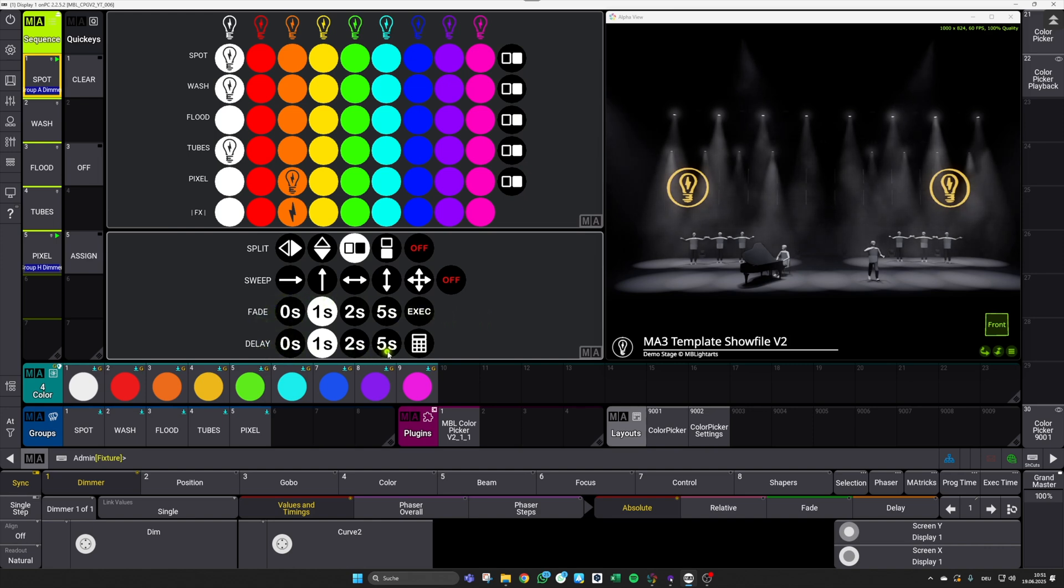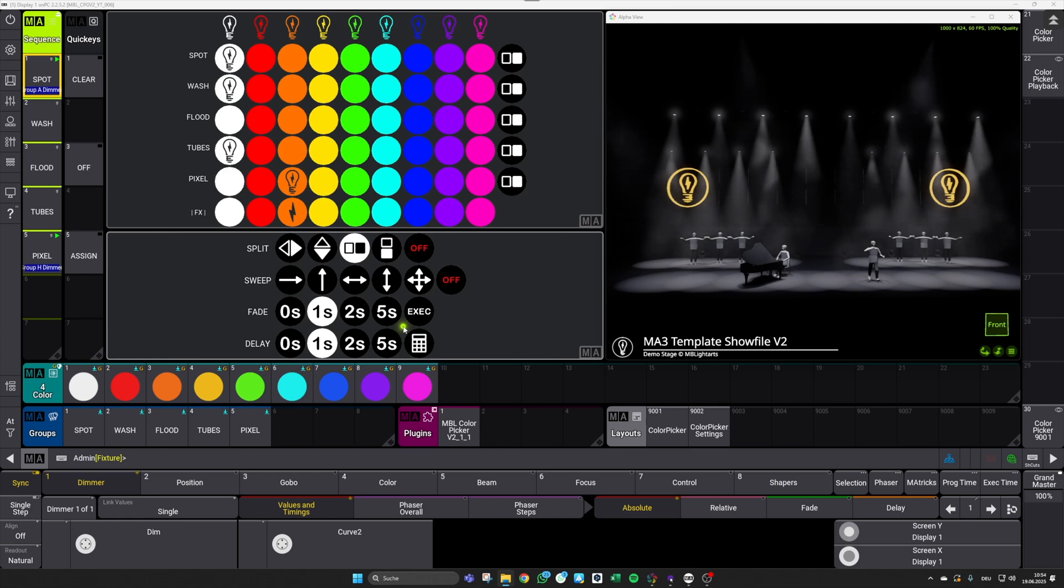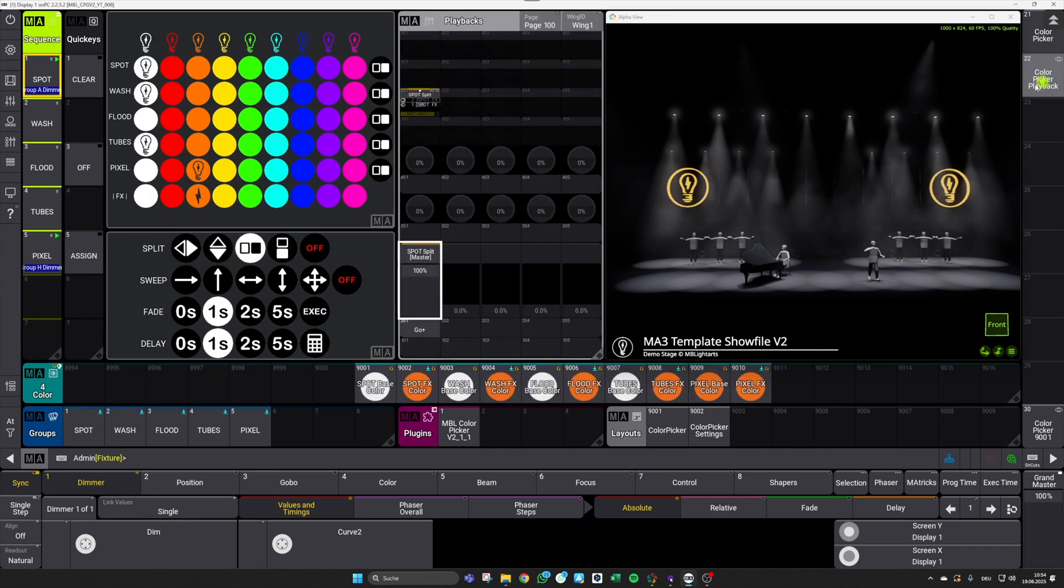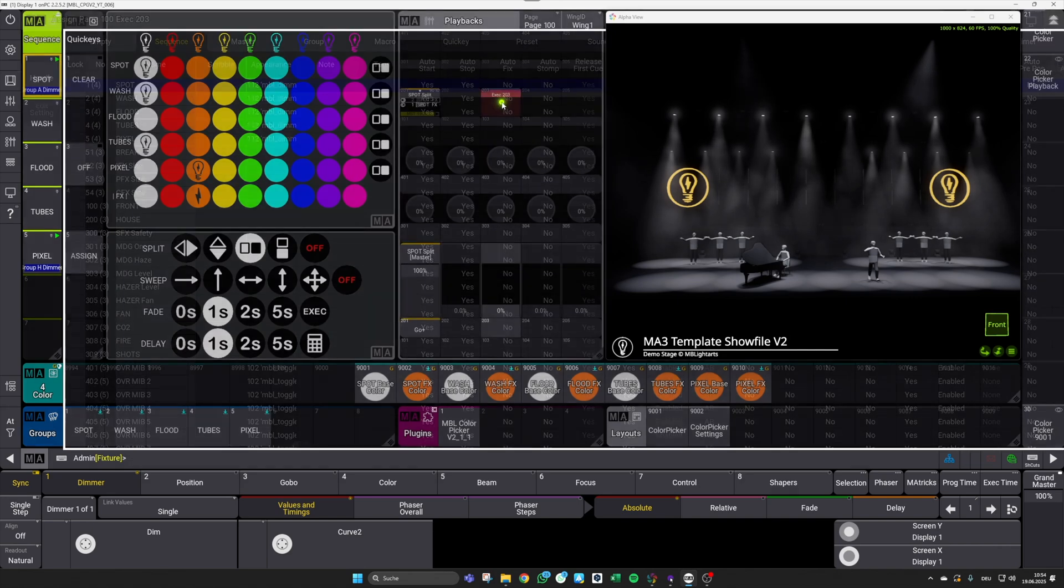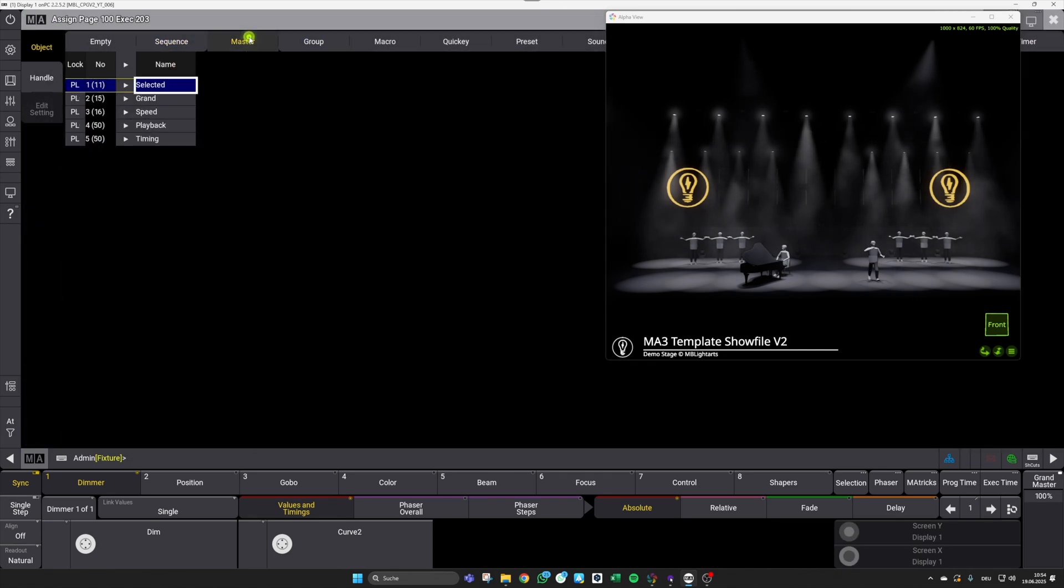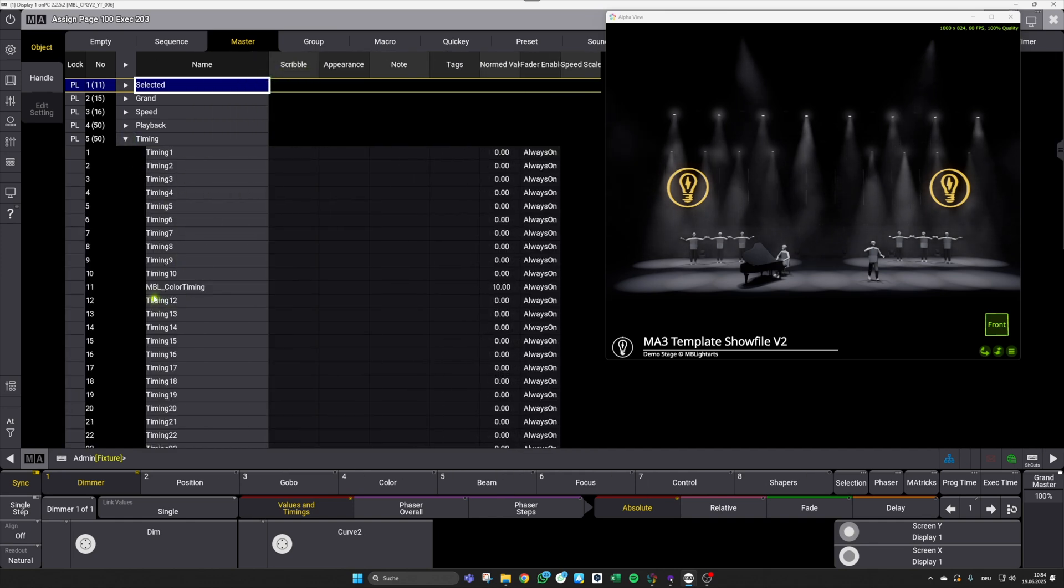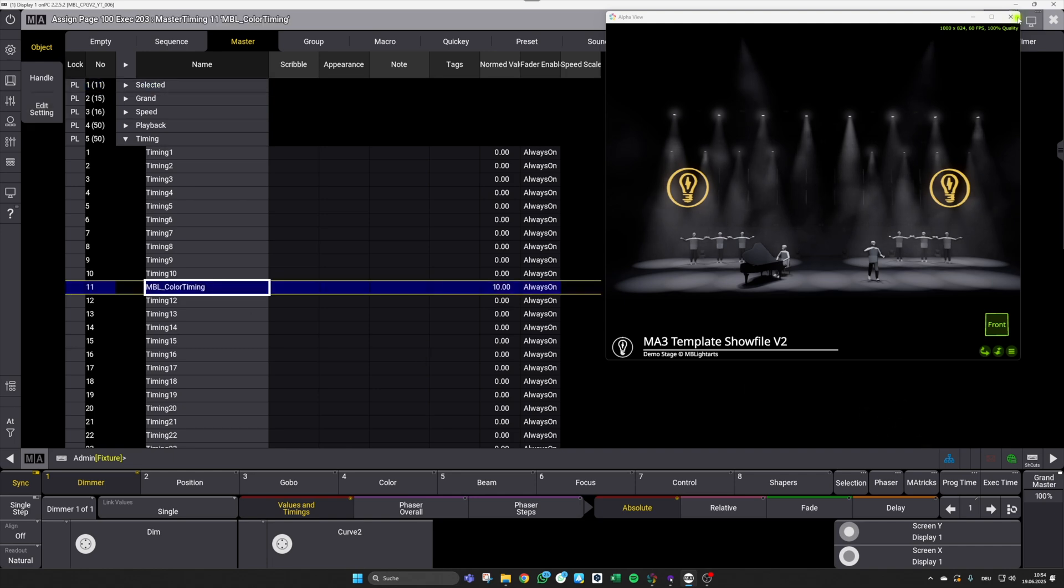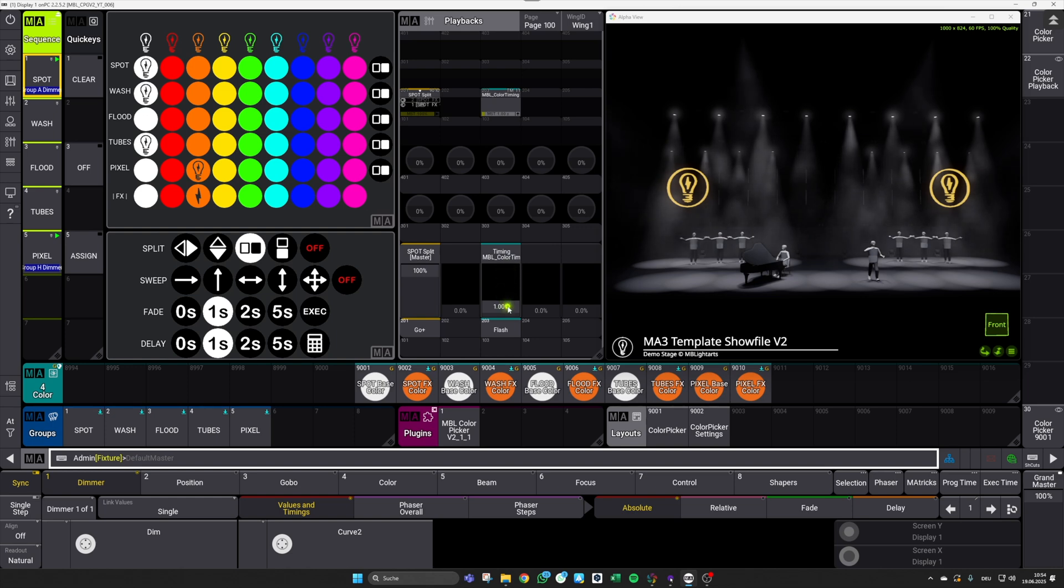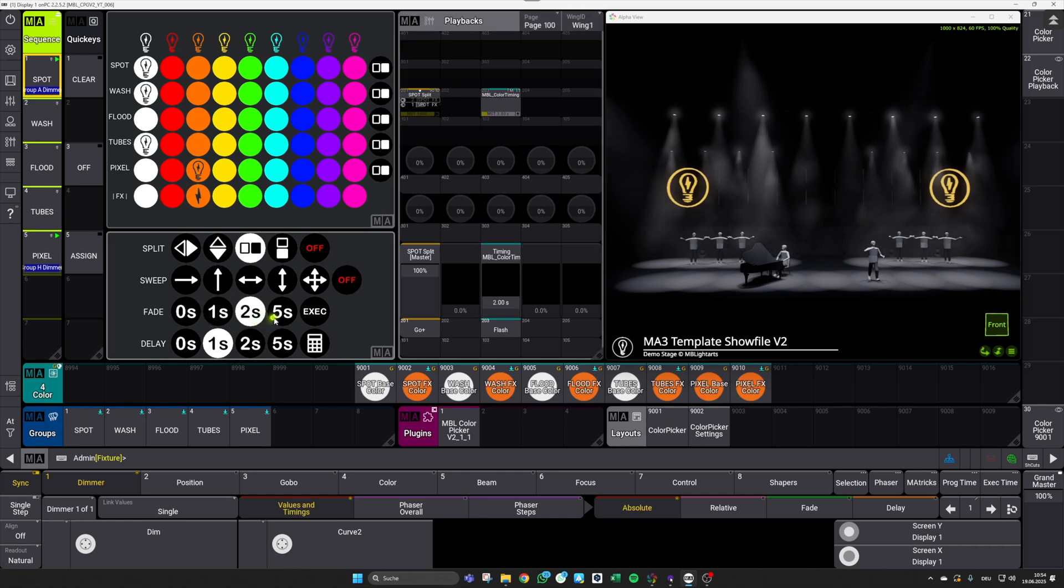By default, you can select the timing both for fade and delay down here with our buttons. The fade time, however, can also always be adjusted using an MA3 timing master in the background of the show file, for example with an executor, to be more precise or flexible here. So let me show this real quick. I switch back to my playback section and if I now select a new timing master here, we will find a timing master with the name MBL Color Timing. And this is the one you want select. And after that, it is possible to select your global fade time for the color picker using this executor. And as you can see, this is also linked to our buttons, so you can also work with a combination here.